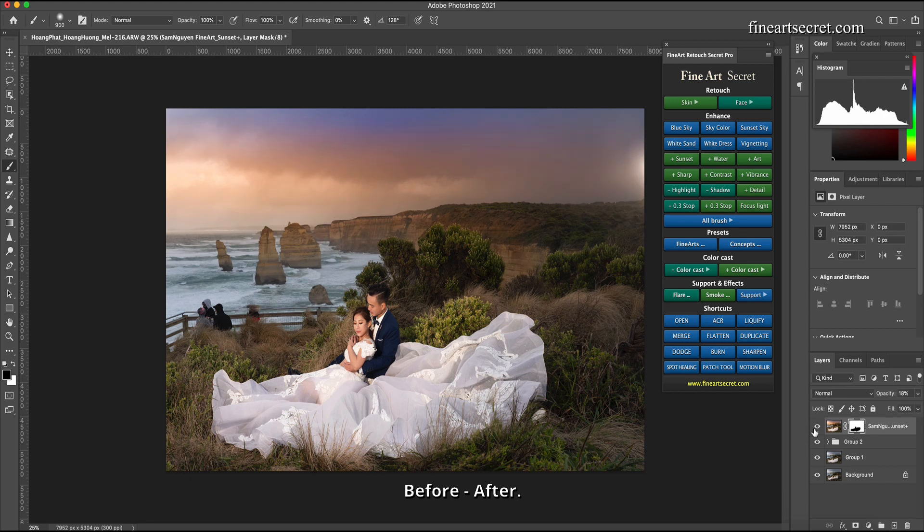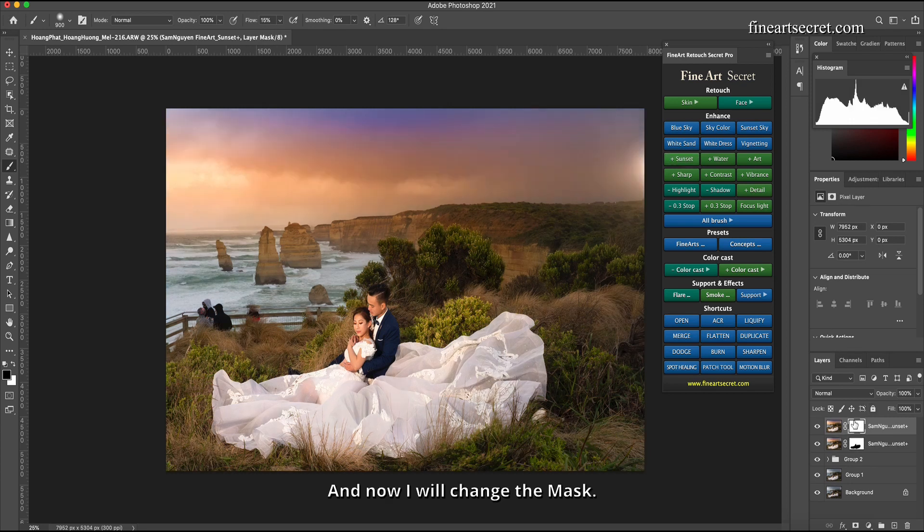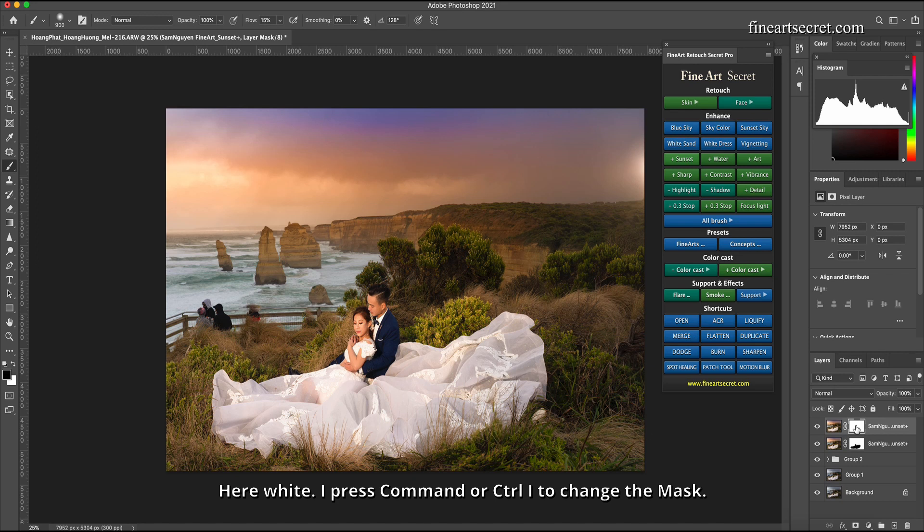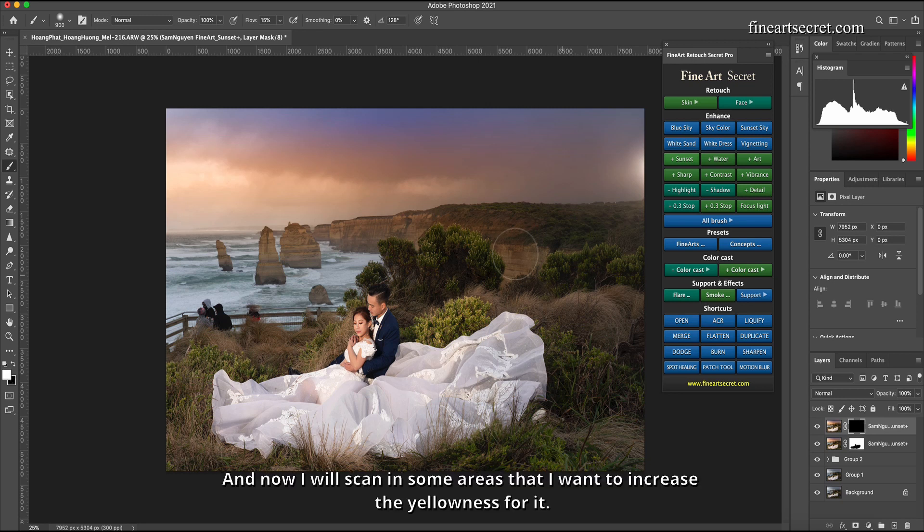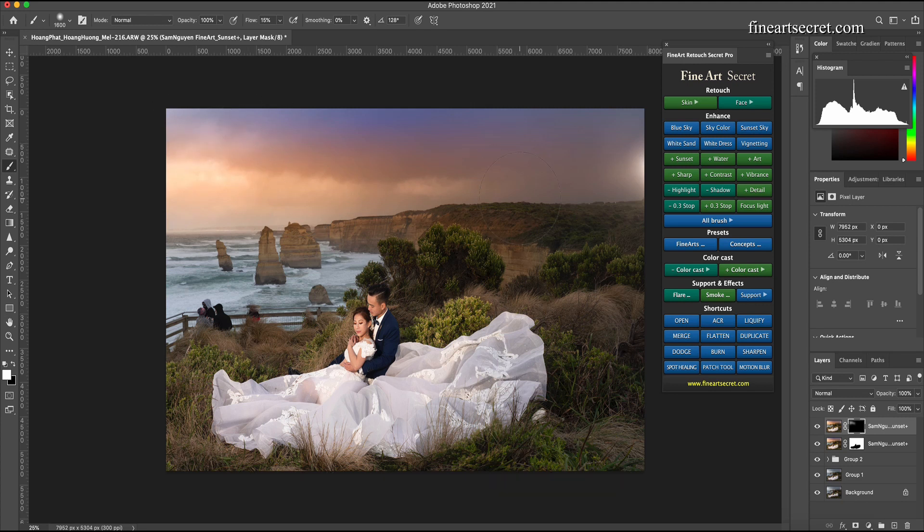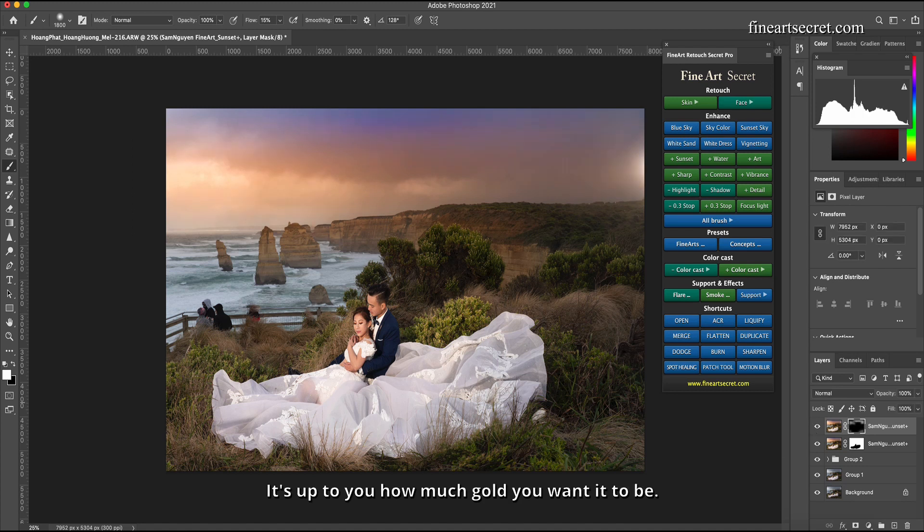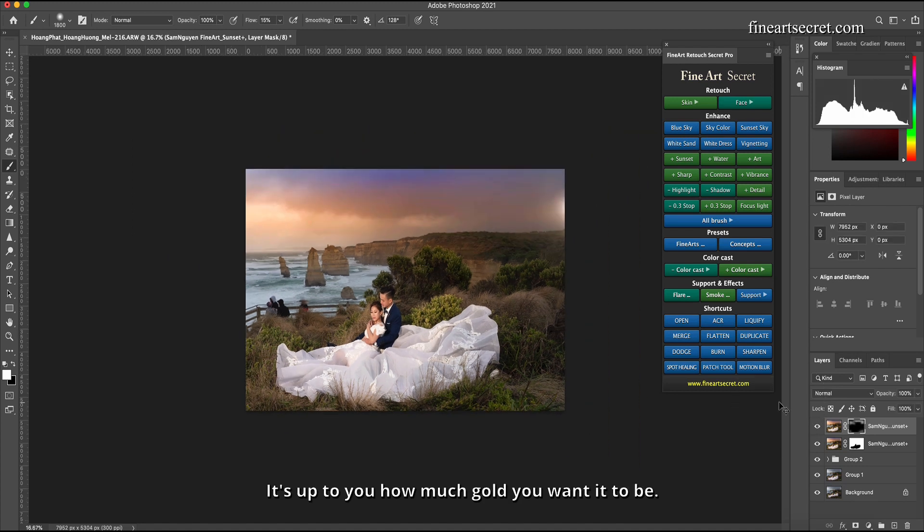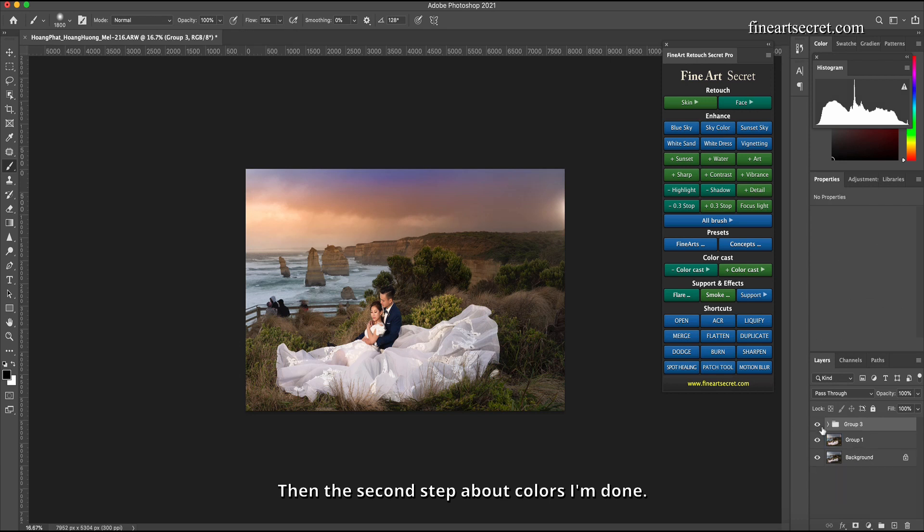I want plants, everything is golden. Don't want the subject to be yellow. Before after, you can add another sunset plus. And now I will change the mask here white. I press command or control I to change the mask here to the black mask. Above I will press X to change it to the bottom. And now I will scan in some areas that I want to increase the yellowness for it, for example clouds. Before after, it's up to you how much gold you want it to be.